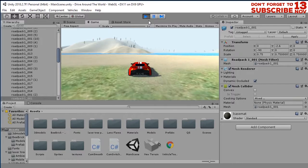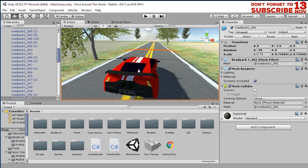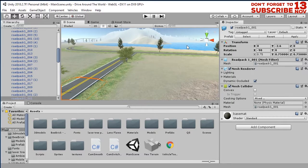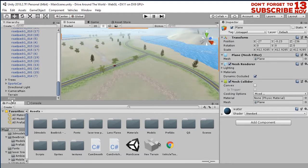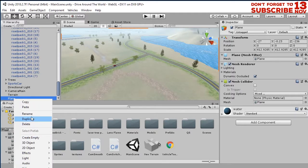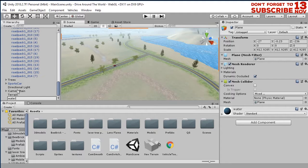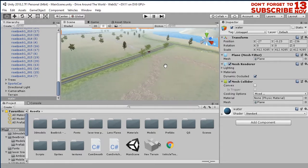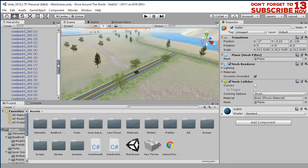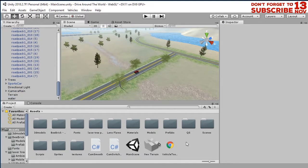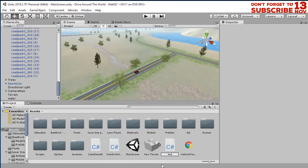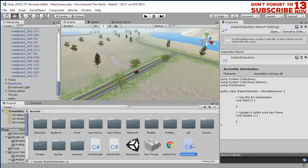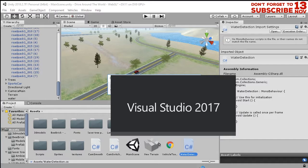First, I must select the water object — this is the water, a plane. Let me rename it to 'water'. Then I'm going to create a C# script here. I'll call it 'WaterDetection'. Now let me open the script.